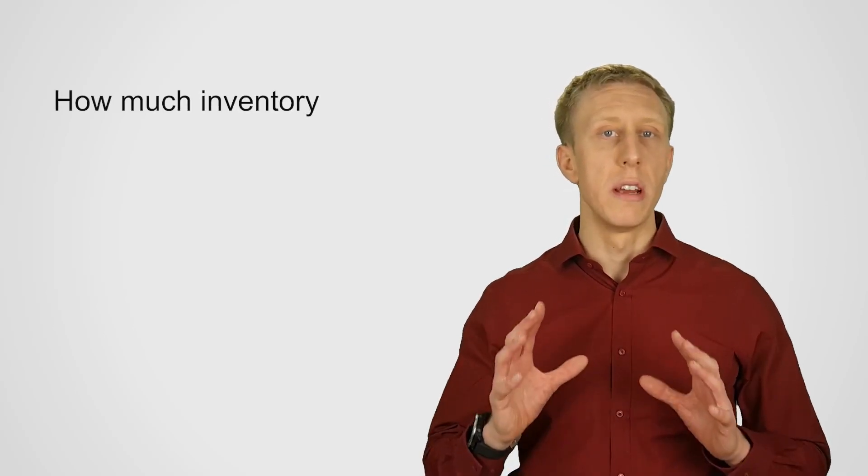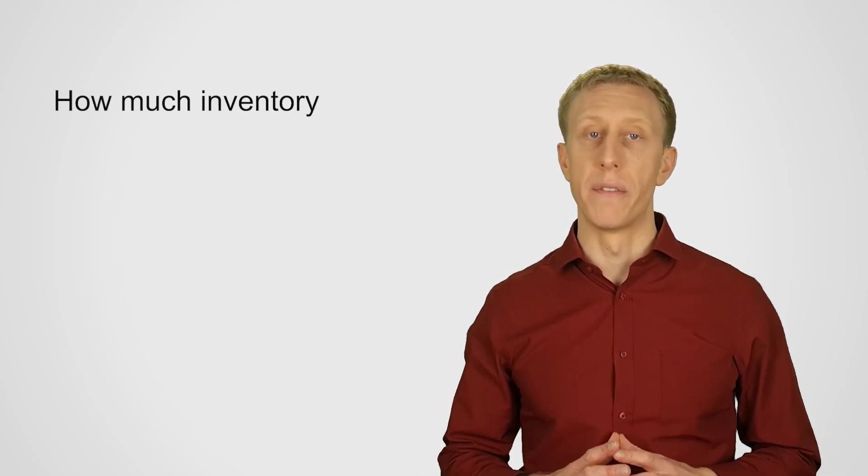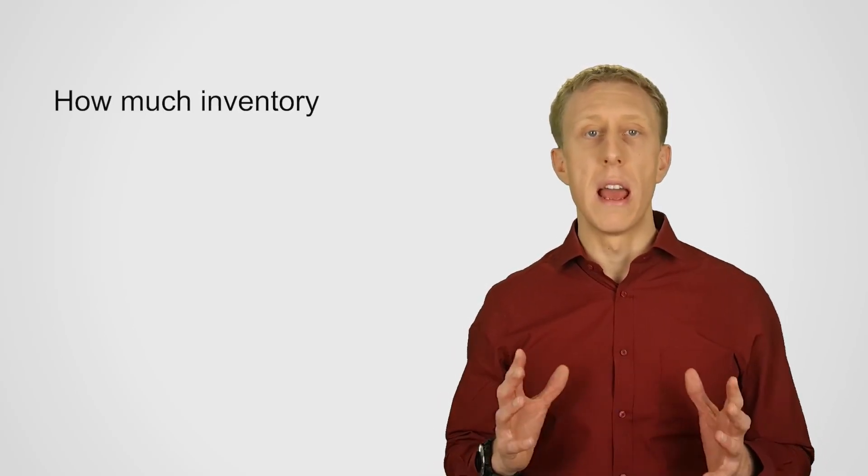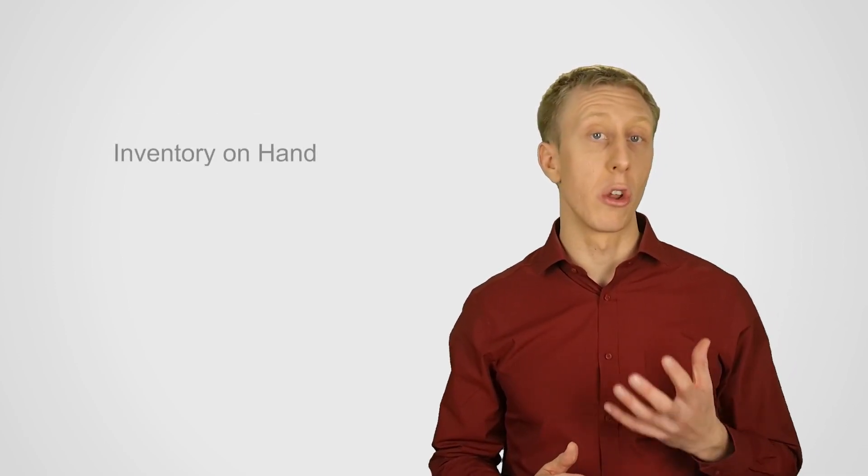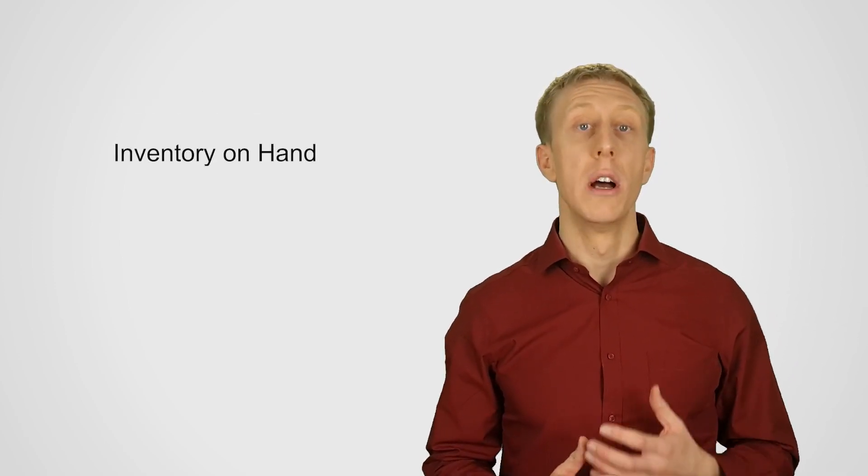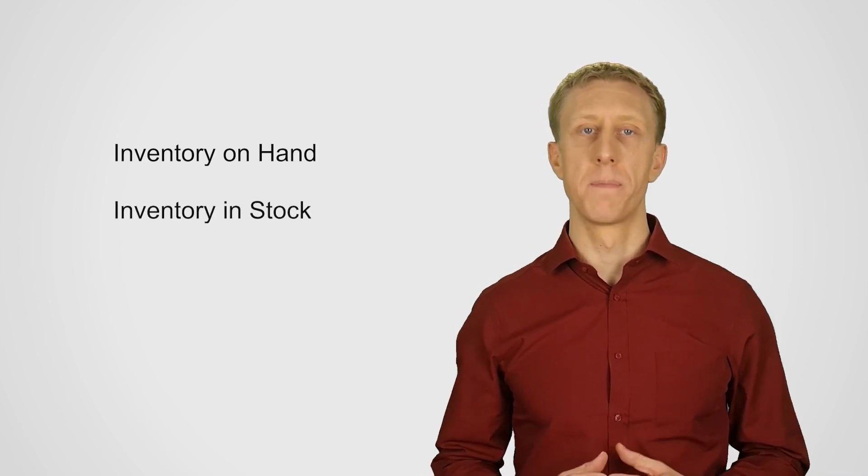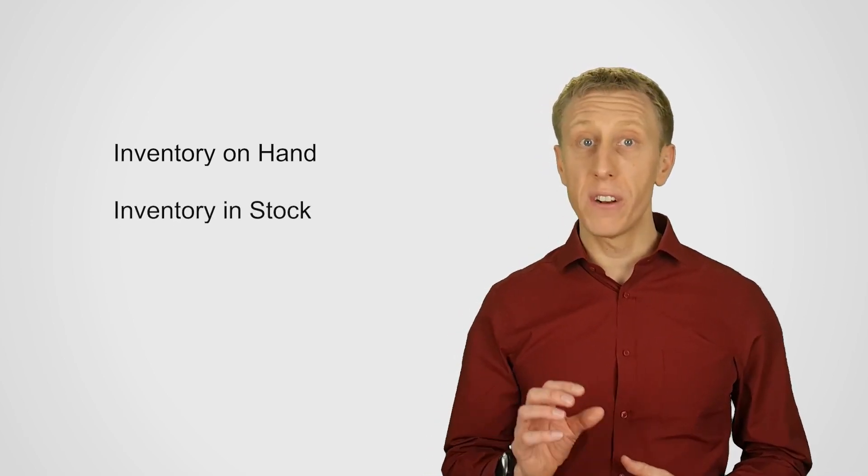How much inventory we have is really important for every supply chain. This is often called how much inventory on hand or inventory in stock we have. Carefully tracking how much inventory we have is obviously super important for operational effectiveness.